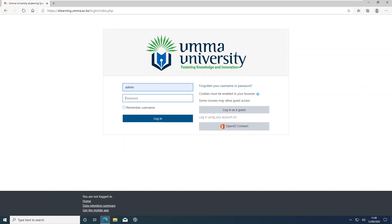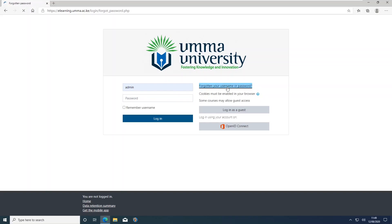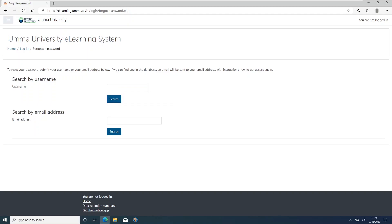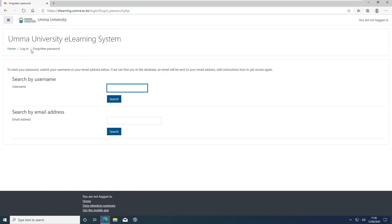On the login page you will supply your admission number and your password. In case you have forgotten your password, you will click on the 'Forgot your username or password' link on the same page. The page that appears will ask you to search by username or by email address. You should search by your username — that is your admission number. The system will automatically send you an email. The email link expires within 30 minutes, so if that has passed, simply go back and supply the same information to receive a new token to reset your password.